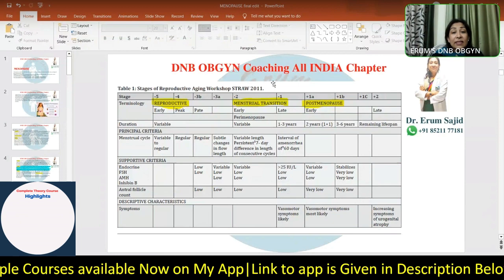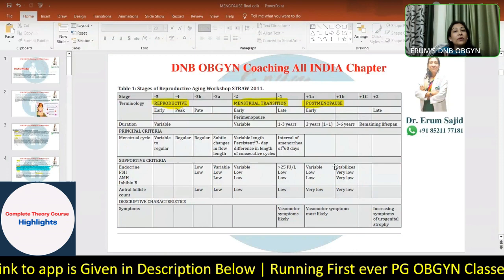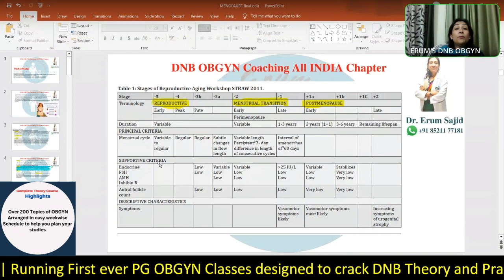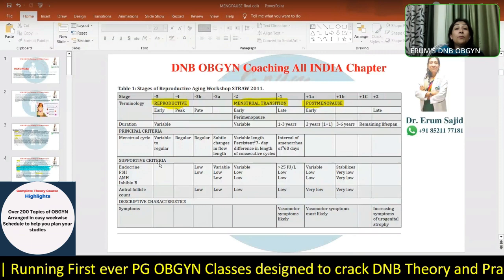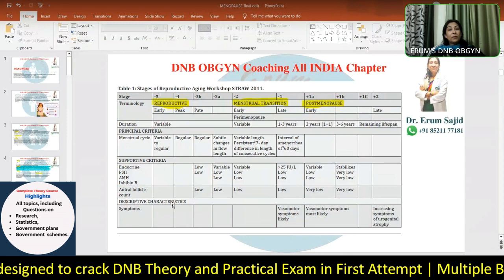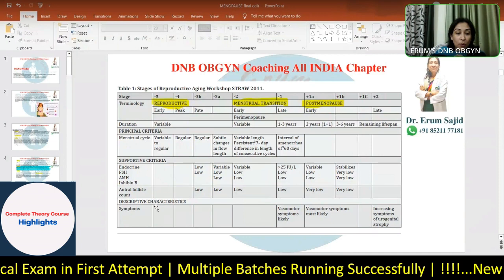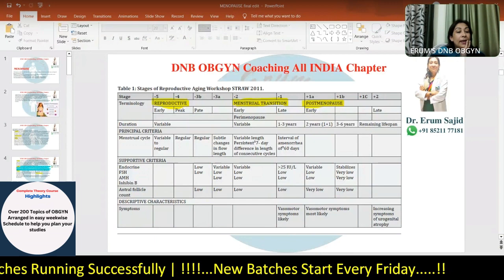All those varied combinations occur in the menstrual transition or perimenopause phase. Postmenopause is usually pretty stable with no menses. The principal criteria for calling it a menopausal stage is 12 consecutive months of amenorrhea. Supportive criteria include FSH, AMH, inhibin, and antral follicle count. Descriptive characteristics include symptoms like hot flushes and cognitive or mood disorders.